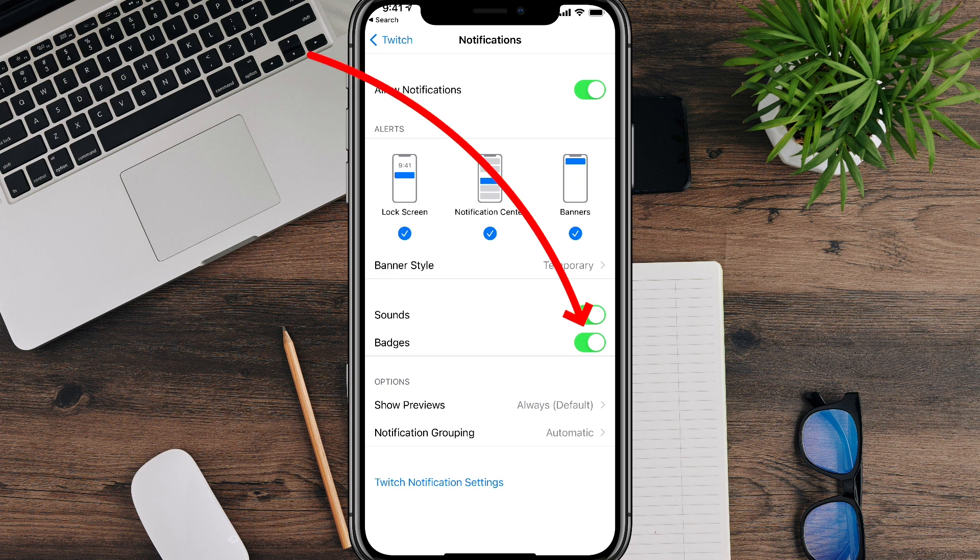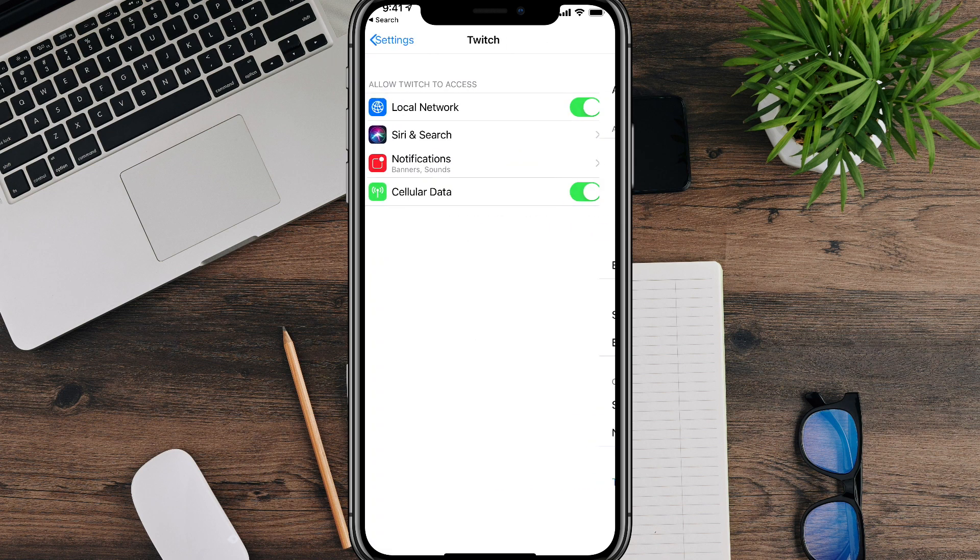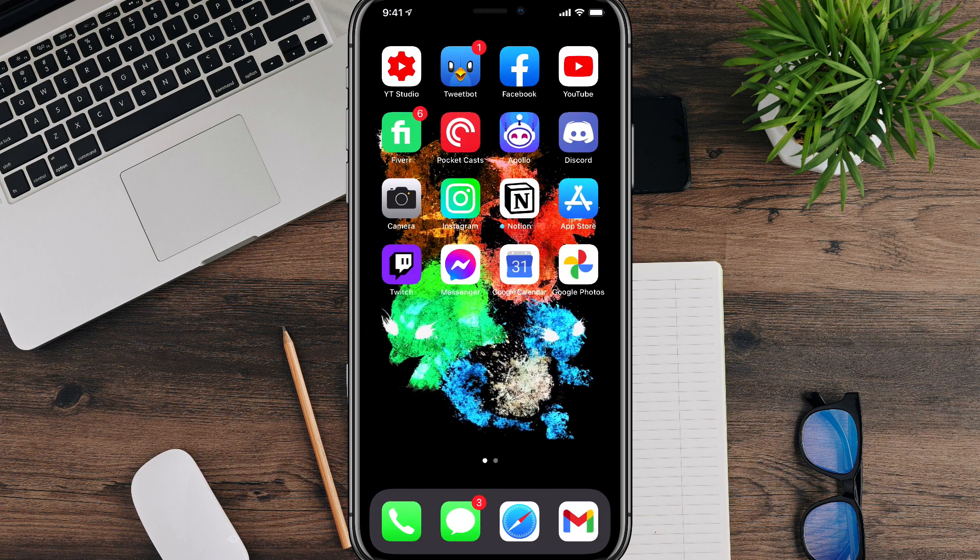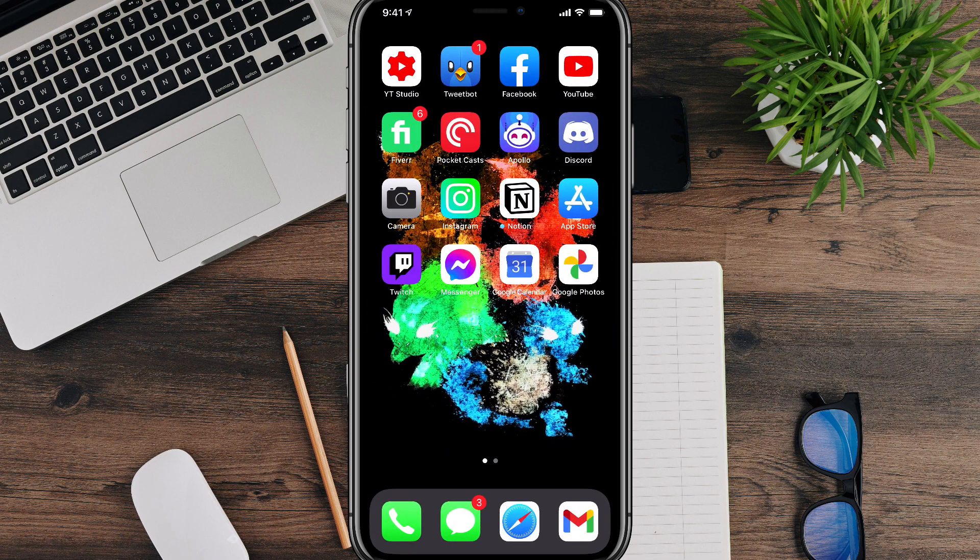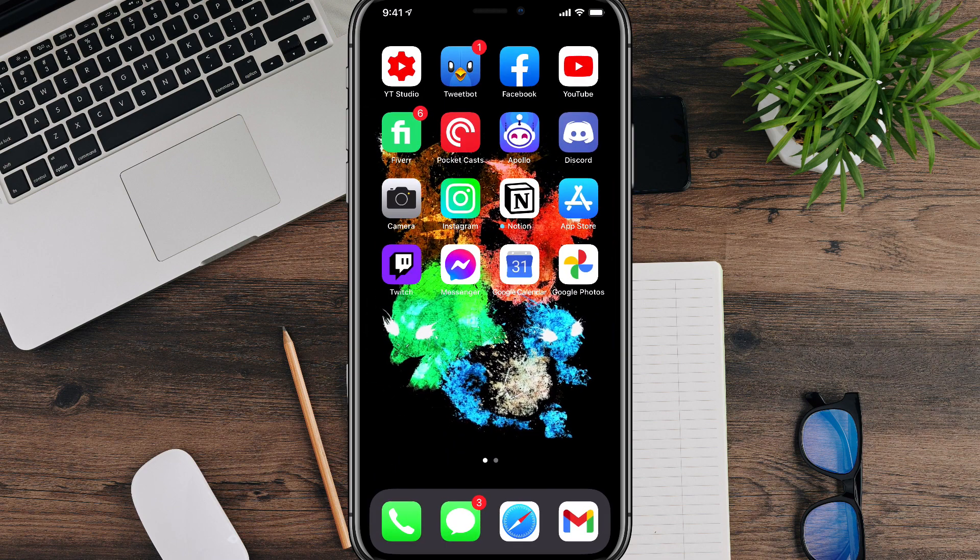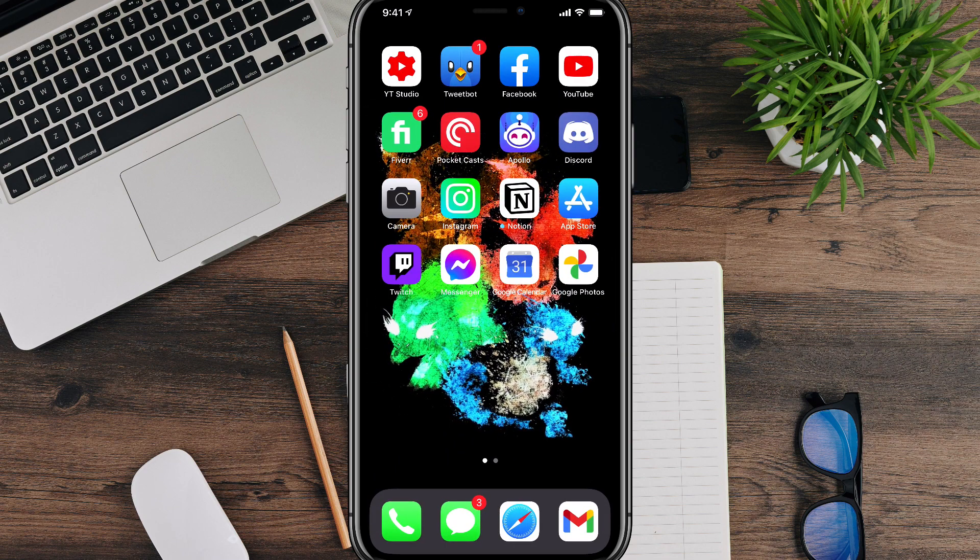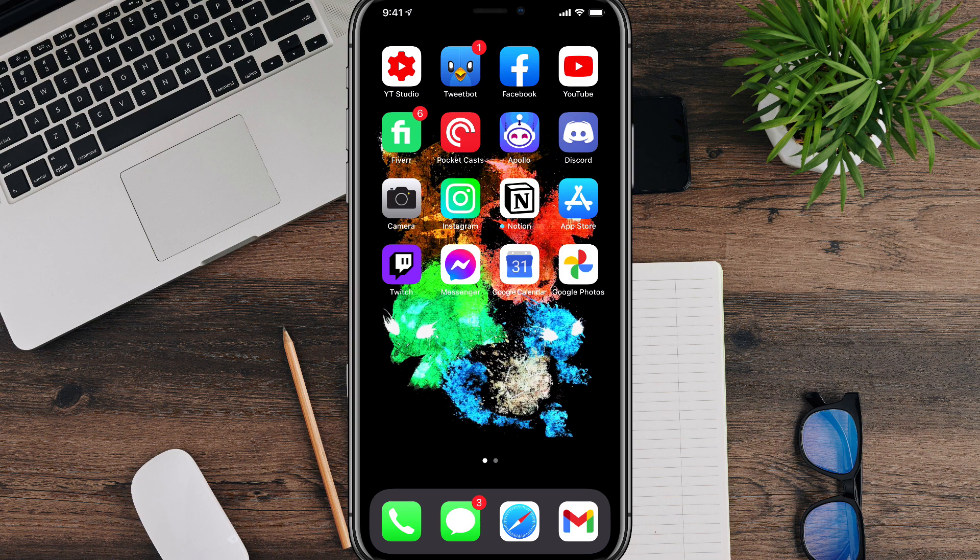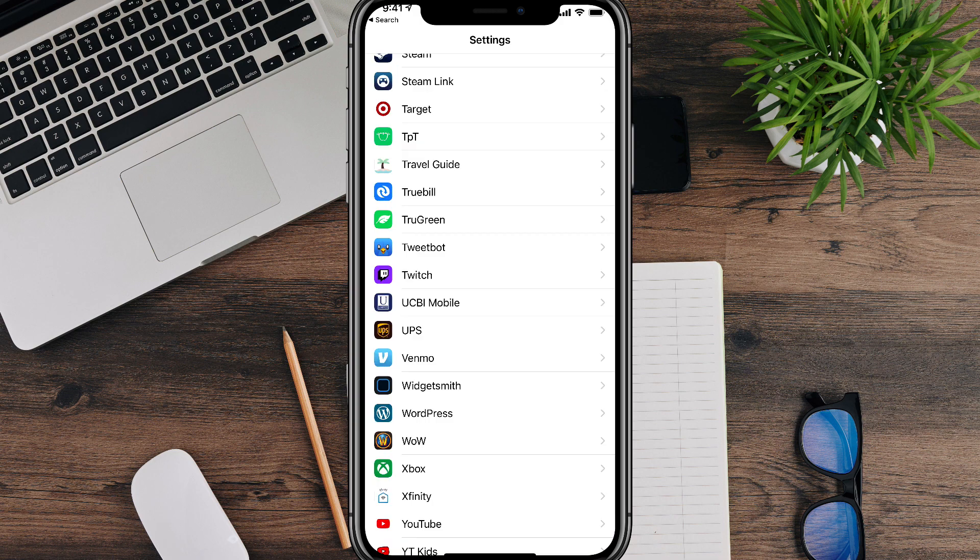And then you're going to see something here that says Badges underneath Sounds. You need to just uncheck that. So go ahead and tap that once and that will uncheck the badges. Now, once you're there, we'll go ahead and navigate back to my home screen. And as you can see now, the Twitch app has no more of the red notification badges in the upper right hand corner.